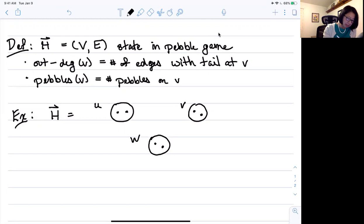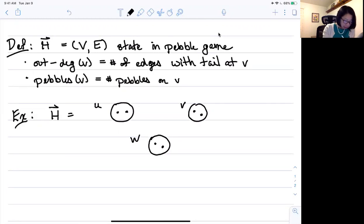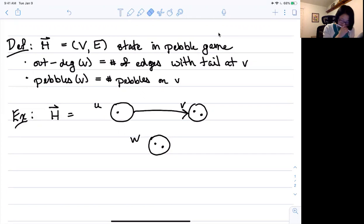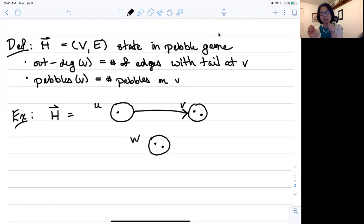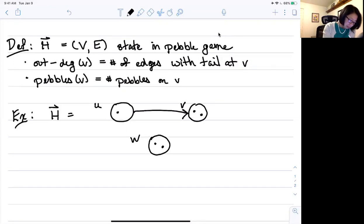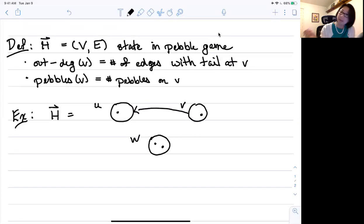Let's say the first thing I want to do is insert the edge U, V. I check: are there two pebbles on U and two pebbles on V? Yes, so I can insert the edge. And I'm going to direct it away from U, which means I have to take the pebble off U. Now I want to insert the edge from U to W. Do I have two pebbles on U and two pebbles on W? No — I only have one pebble on U, but the out-degree of U is one. So I can follow the edge away from U looking for a pebble, and I see a pebble on V that I can steal. I take a pebble from V and turn the edge around when I bring the pebble to U.